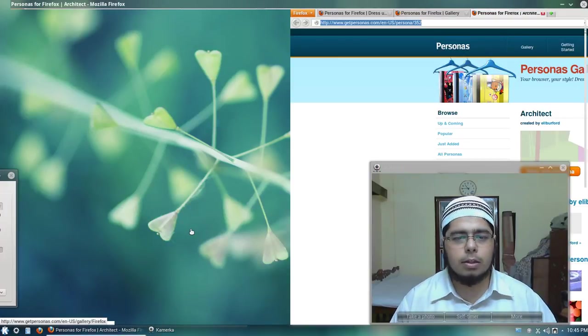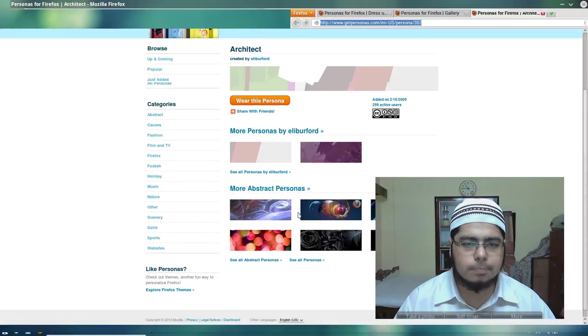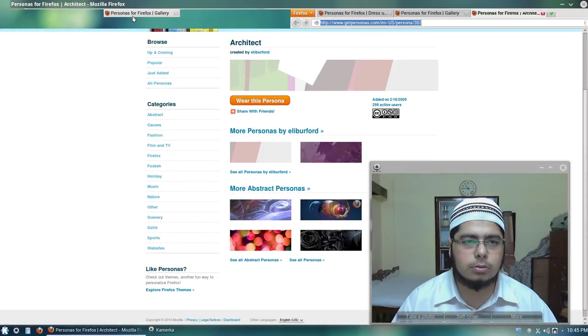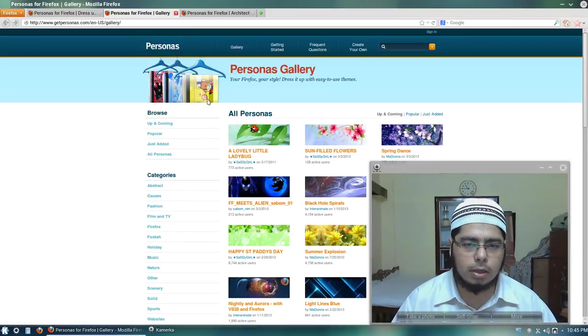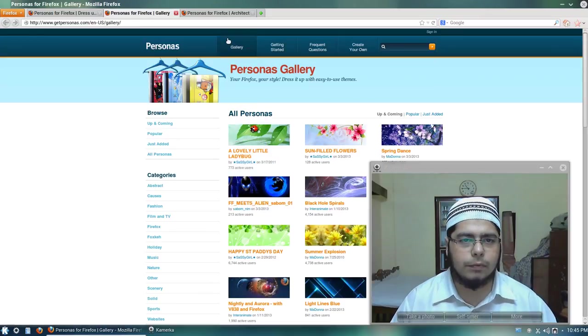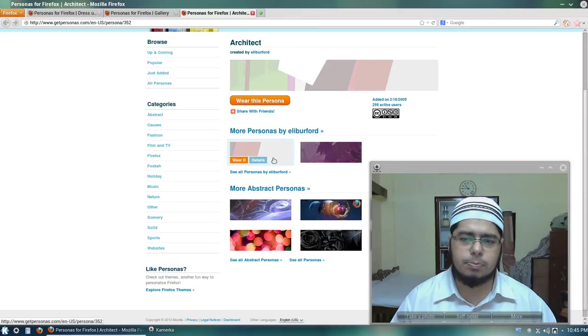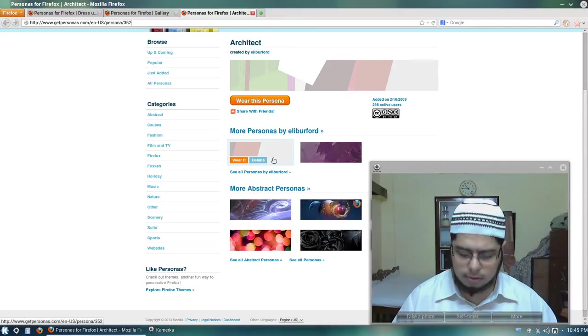OK. Again, there are many beautiful personas over here. So you can choose anyone that you like. Again, you have to see that it matches with LibreOffice. So lighter personas, abstract personas will work really well.